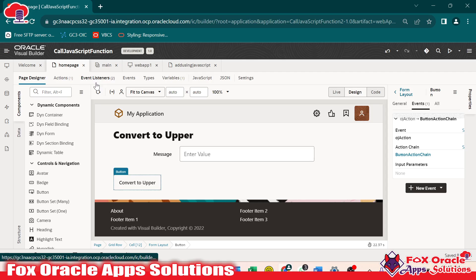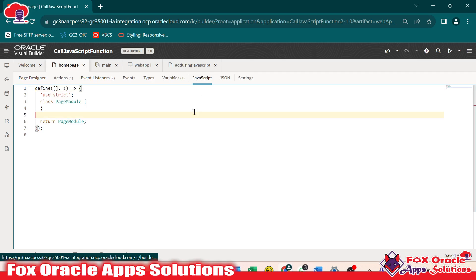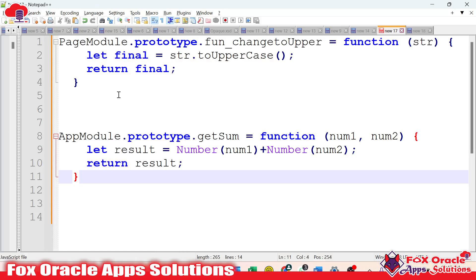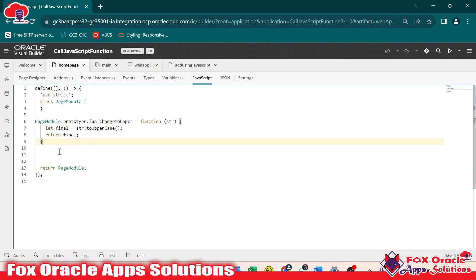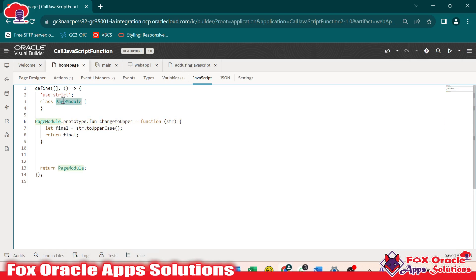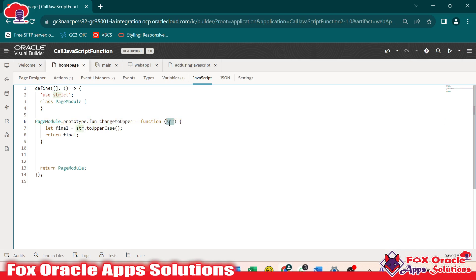Before calling the JavaScript, we have to create the JavaScript function. Go to the page design and here you can see we have the JavaScript tab inside this homepage. Go to JavaScript and here we have to create the function. Whatever function we want to create, we have to write it between 'define page modules' and 'return page modules'. Here I have already created one function — I will copy and paste it. You can see the function: since we created this function at page level, we have 'pageModules.prototype.fun_changeToUpper' as the function name. It takes one parameter 'str', converts it to uppercase, stores it in the 'final' variable, and returns it.